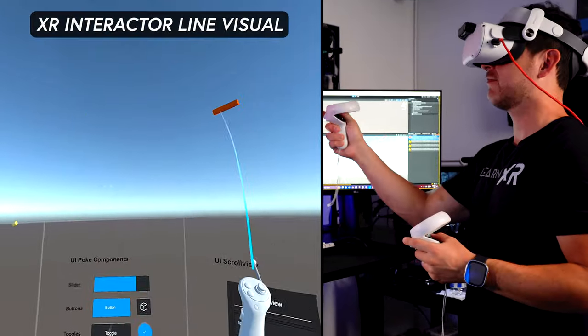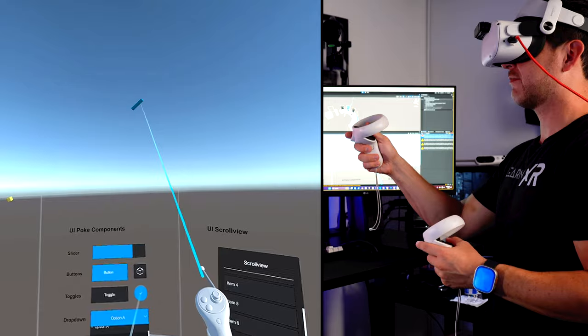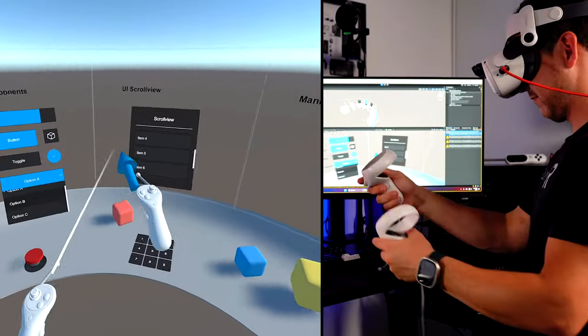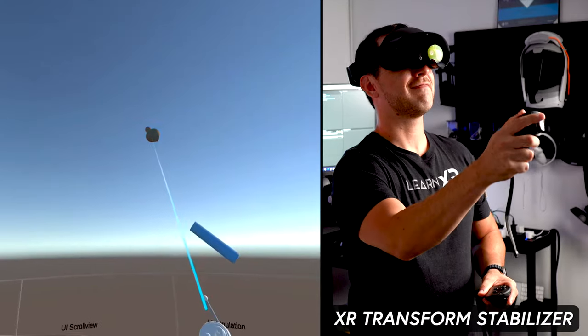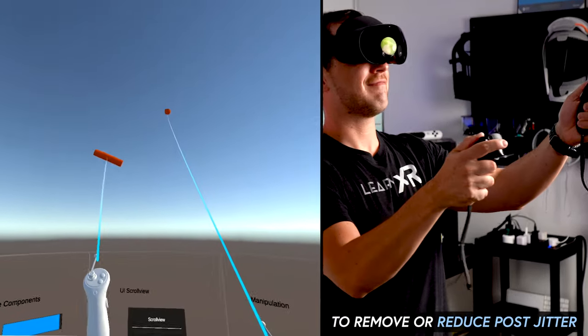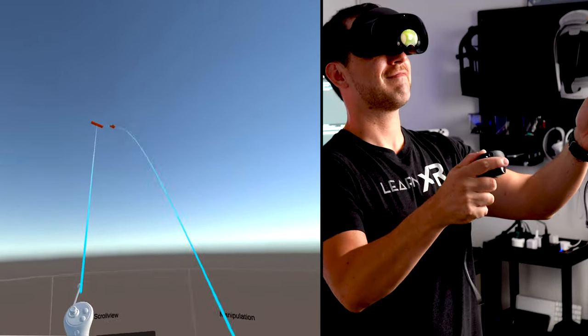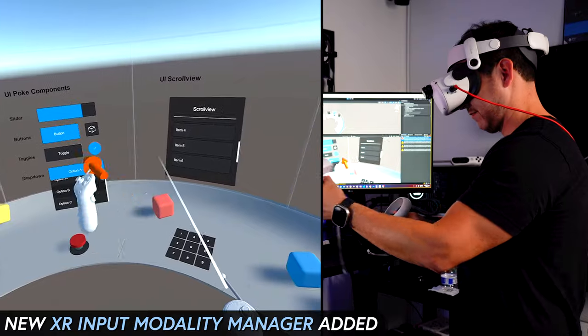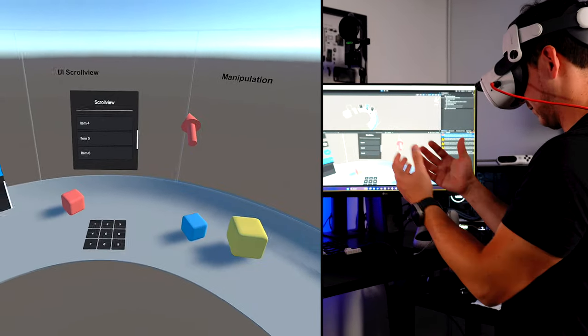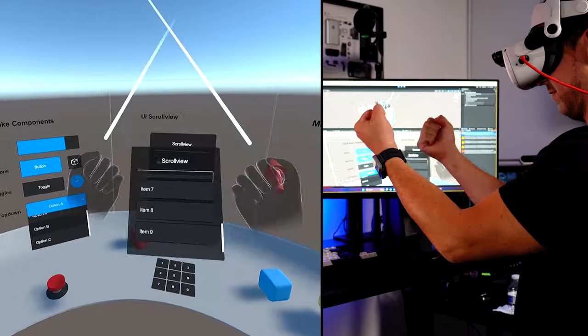The first one is the XR Interactor Line Visual, which was updated to bend towards selected objects by default. This helps with making object selection a lot more natural for different users. The new XR Transform Stabilizer component was also added to remove or reduce the post jitter that some of us experience, and also makes it more user-friendly when users have to deal with rays during object selection.